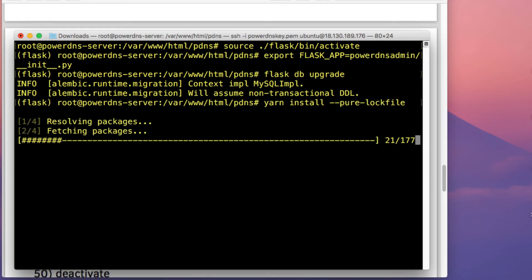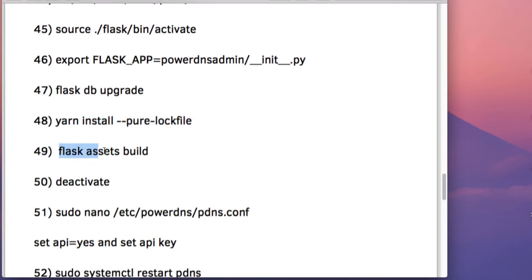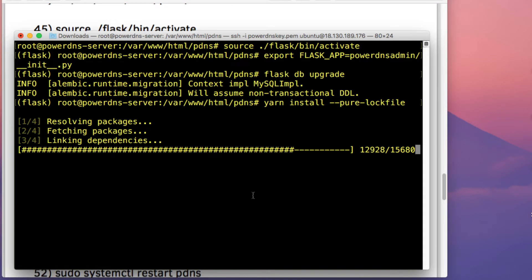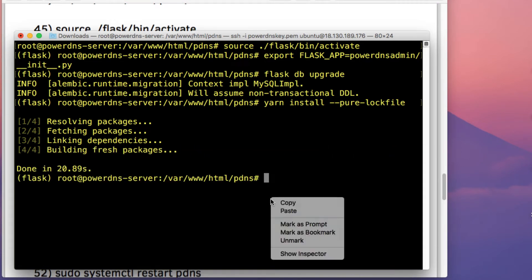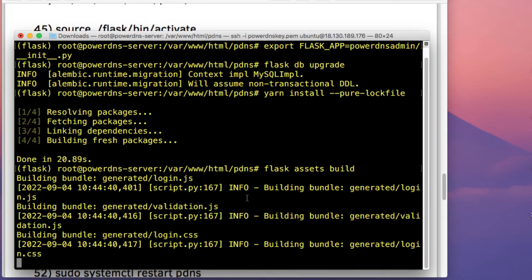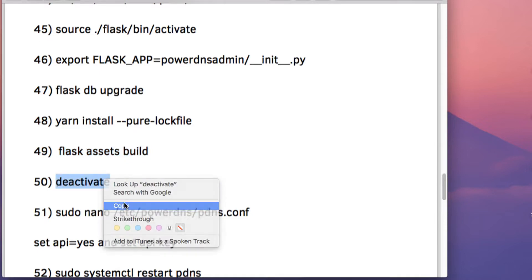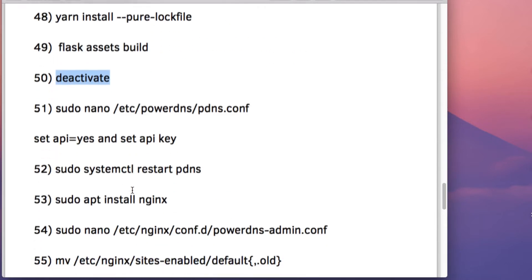After that, run the command yarn install, which will generate essential asset files needed by the PowerDNS Admin console. Then run the command flask assets build. Once that asset build process is complete, run deactivate.